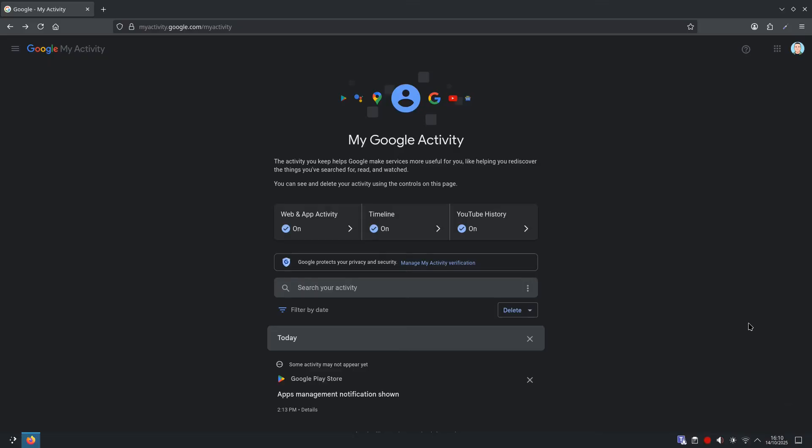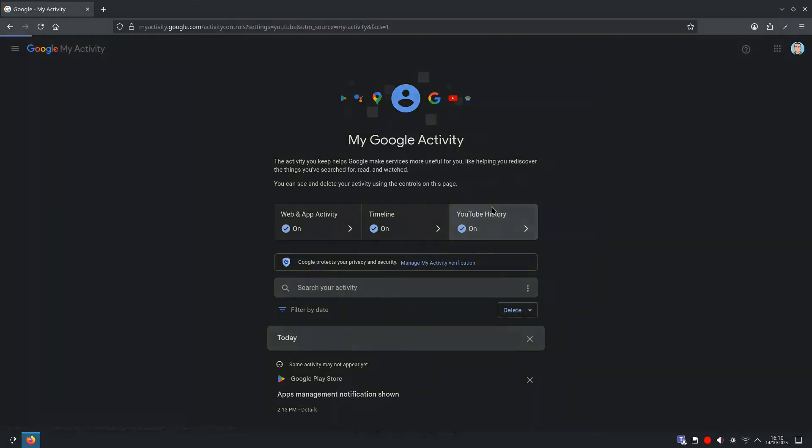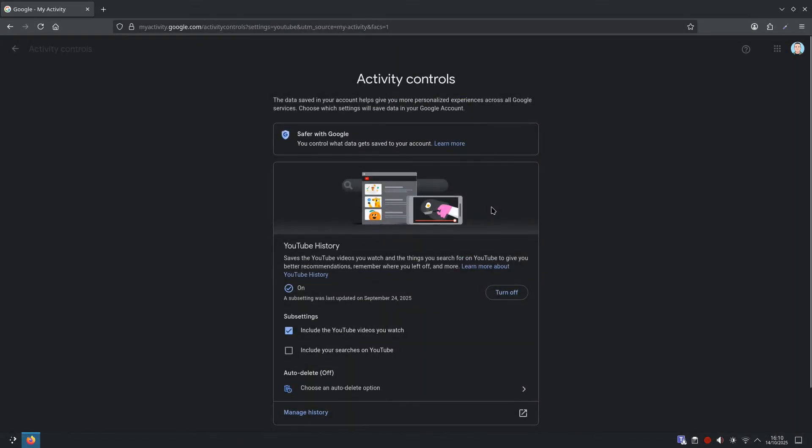The steps are very similar to before, we are at the my Google activity page, you want to select YouTube history, and from here we want to scroll down to auto-delete. Also, you could turn them off, obviously, but we will go down to auto-delete.